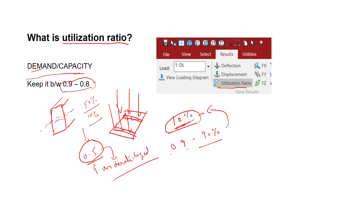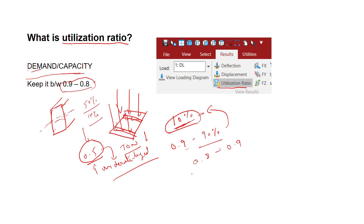We should be very careful and not go with an underutilized section. While it will technically pass, the problem is that the whole section tonnage will increase. In the steel industry, if you reduce even one ton the cost reduces significantly, so we should be very careful about that.